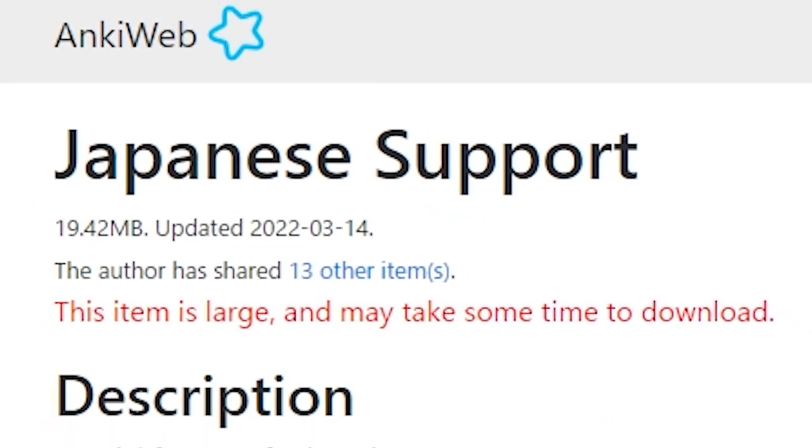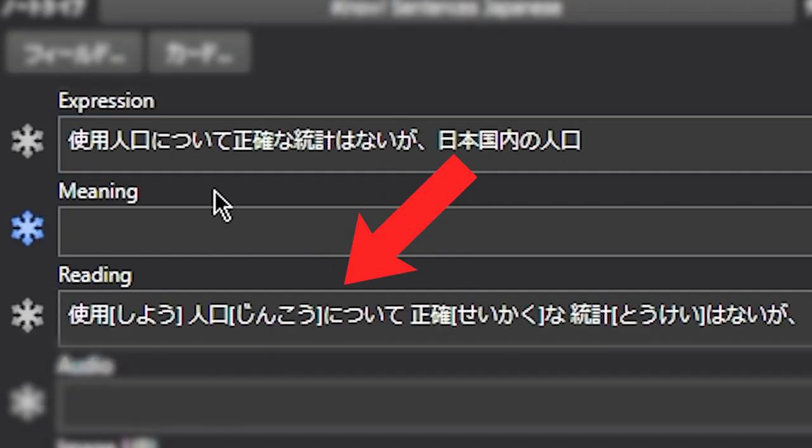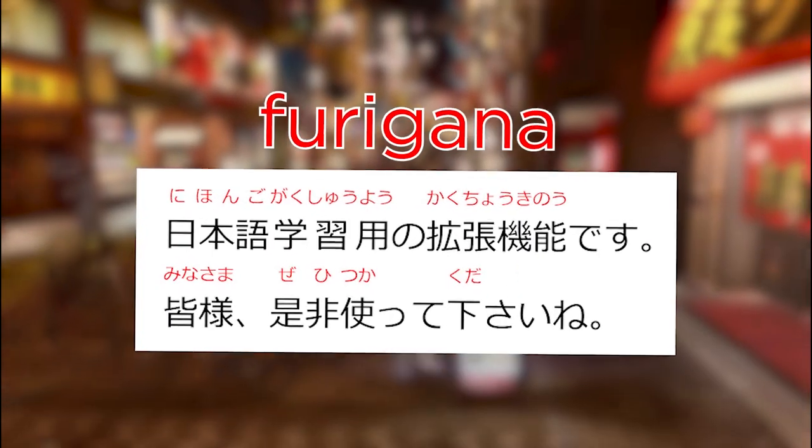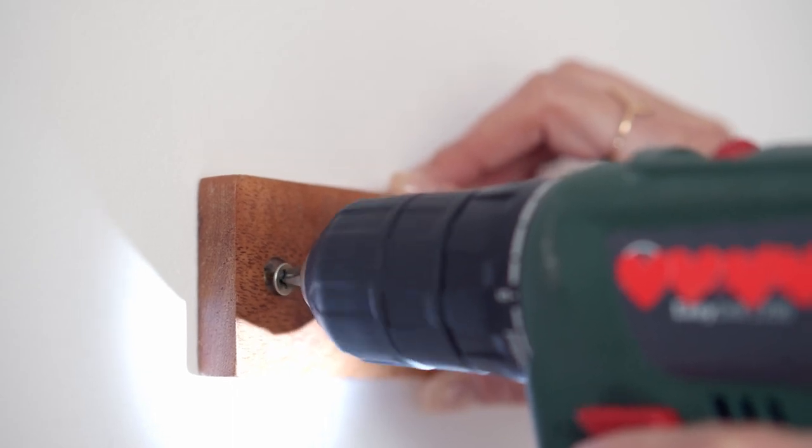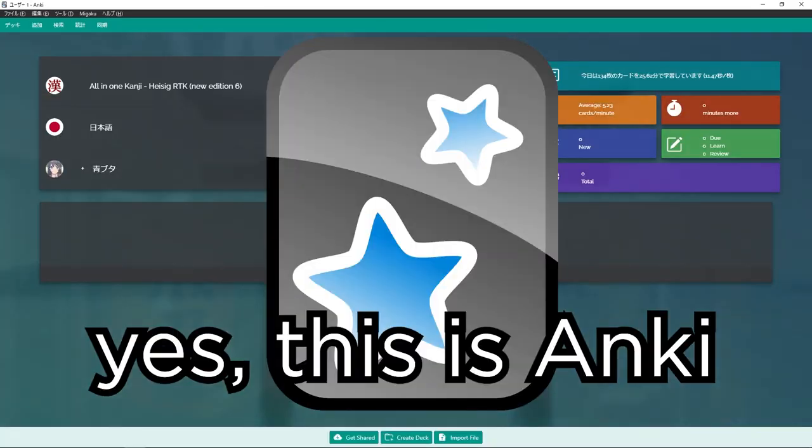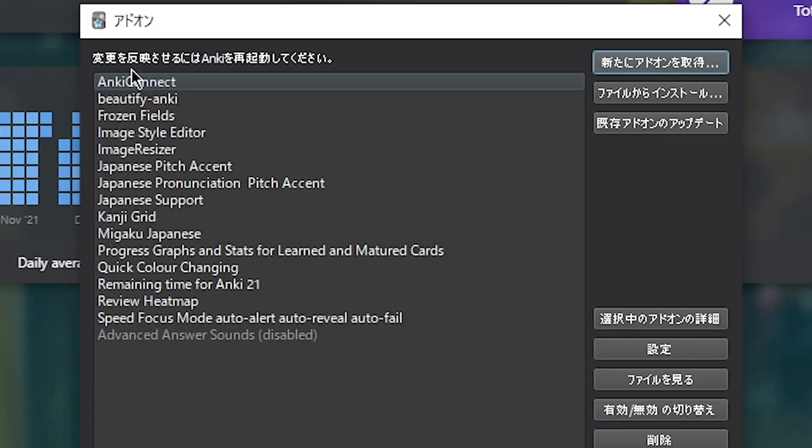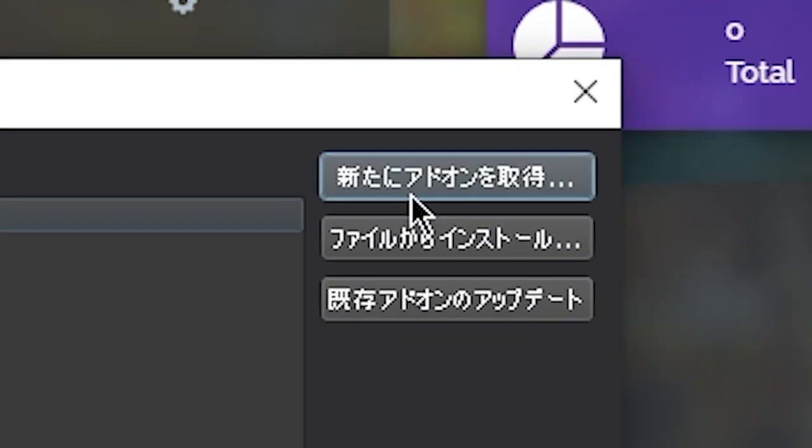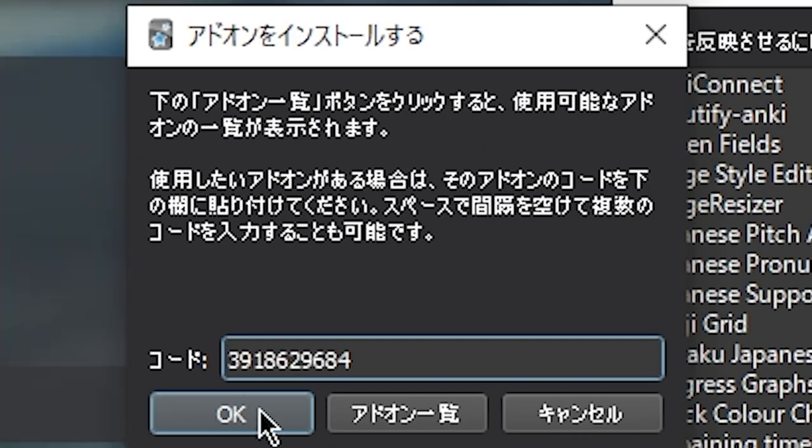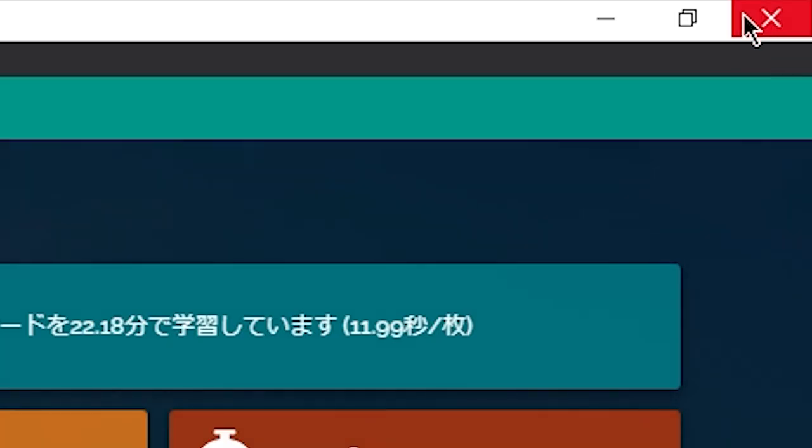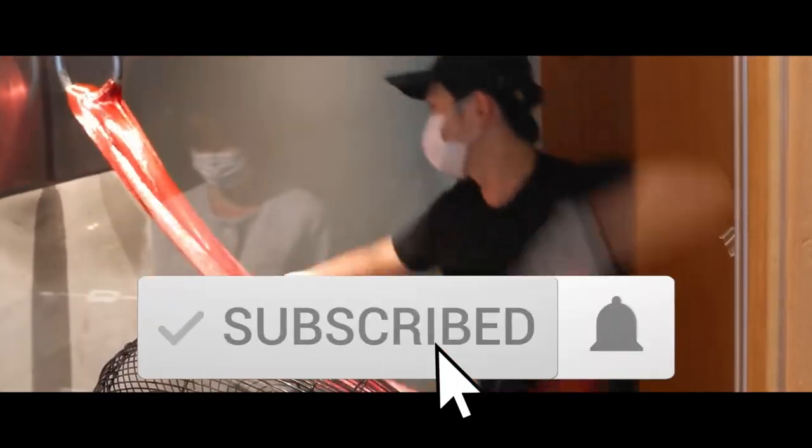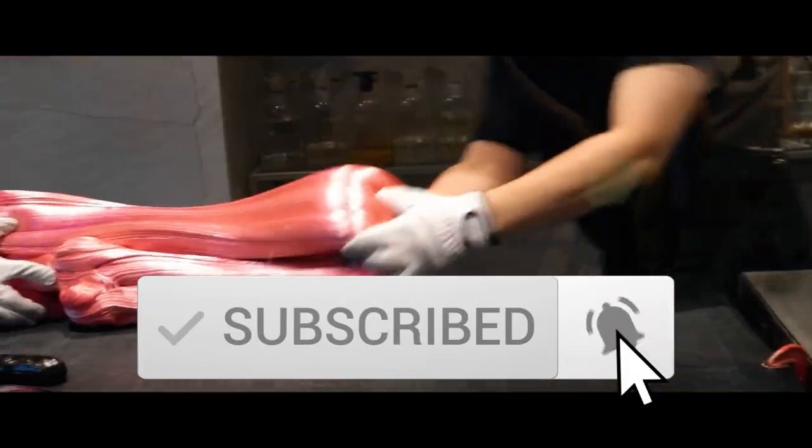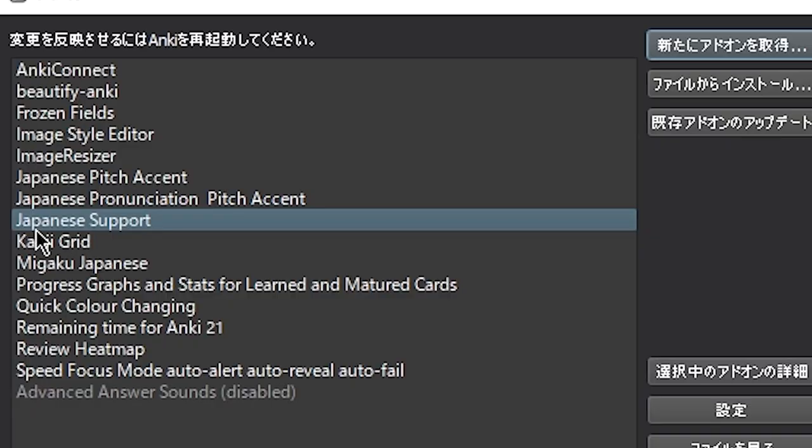The Japanese support add-on gives you the ability to automatically create furigana for all the kanji you put in. In order to install and set up this plugin in Anki, press Ctrl-Shift-A to open up the add-ons menu. Click on install new add-on and paste in the appropriate code. Once in, press OK and restart your Anki. The links to every single add-on in this video will be in the description and the installation steps will be the same unless otherwise specified.